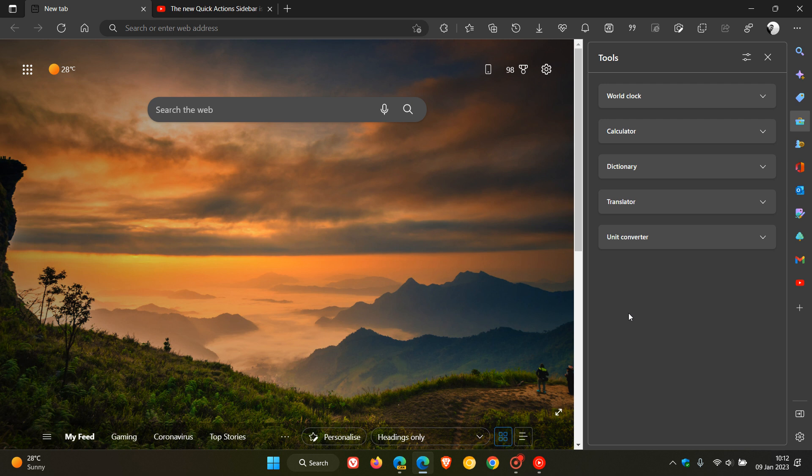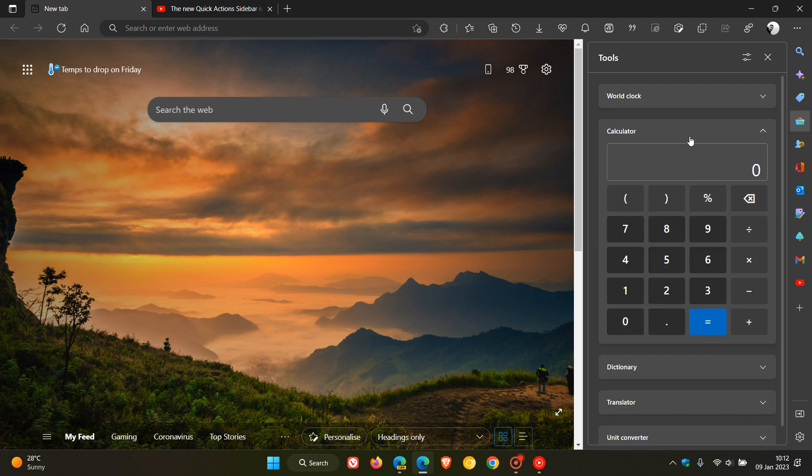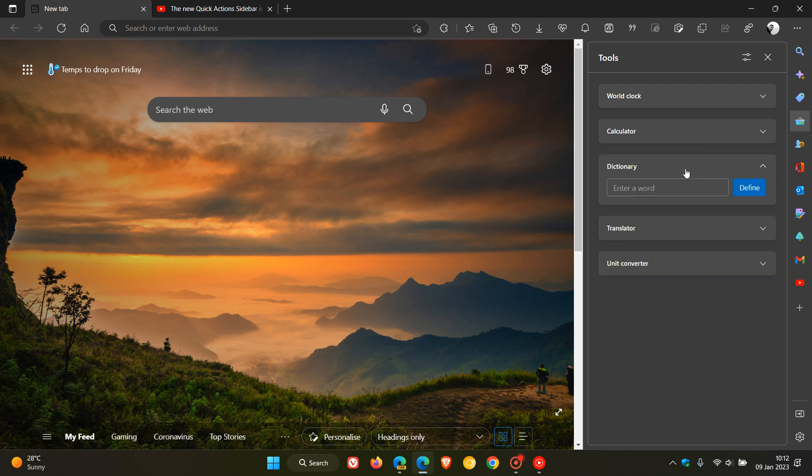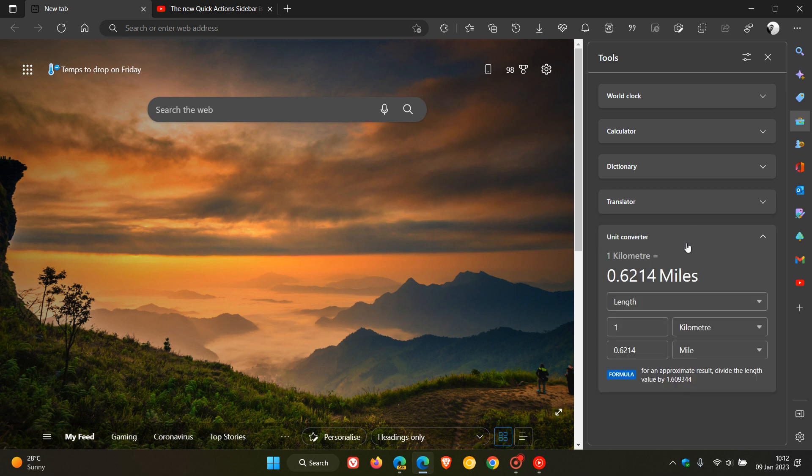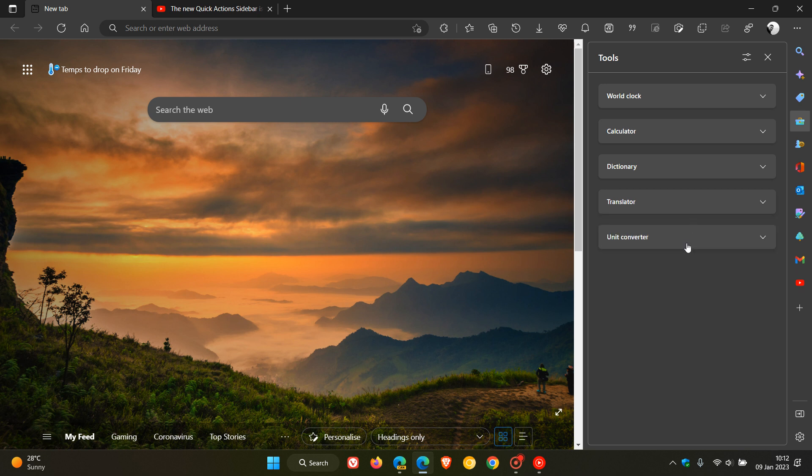Now if we just head over to the stable version, all we have left now is the first five tools: World Clock, Calculator, Dictionary, Translator, and the Unit Converter. For some reason Microsoft has removed that internet speed test, which at this stage seems to be a server-side deprecation.